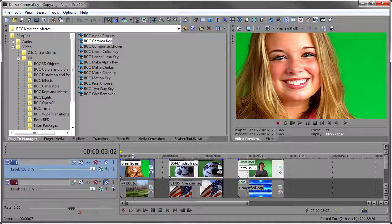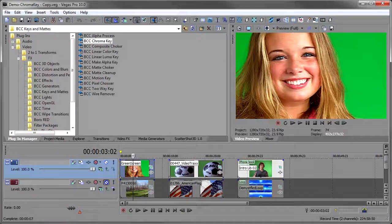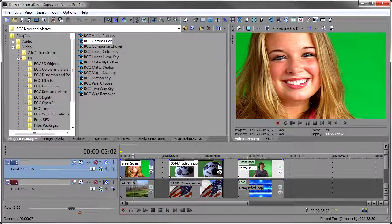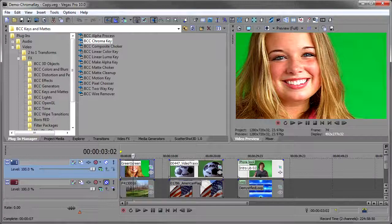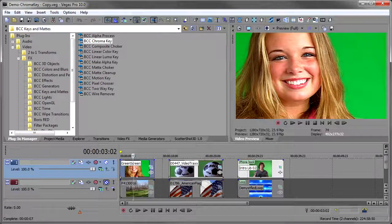So what I've done here is taken three pieces of chroma keyed footage that have particular problems that you're likely to run across. And so I want to show you how to key difficult keys, not just the perfect keys.